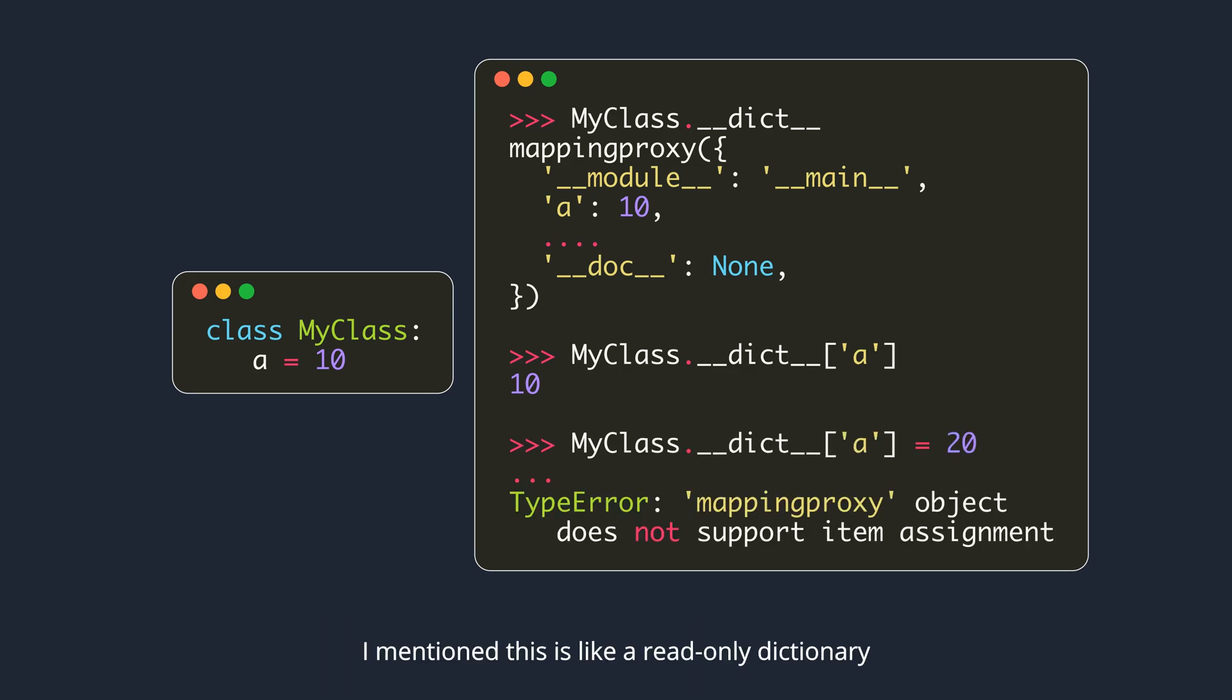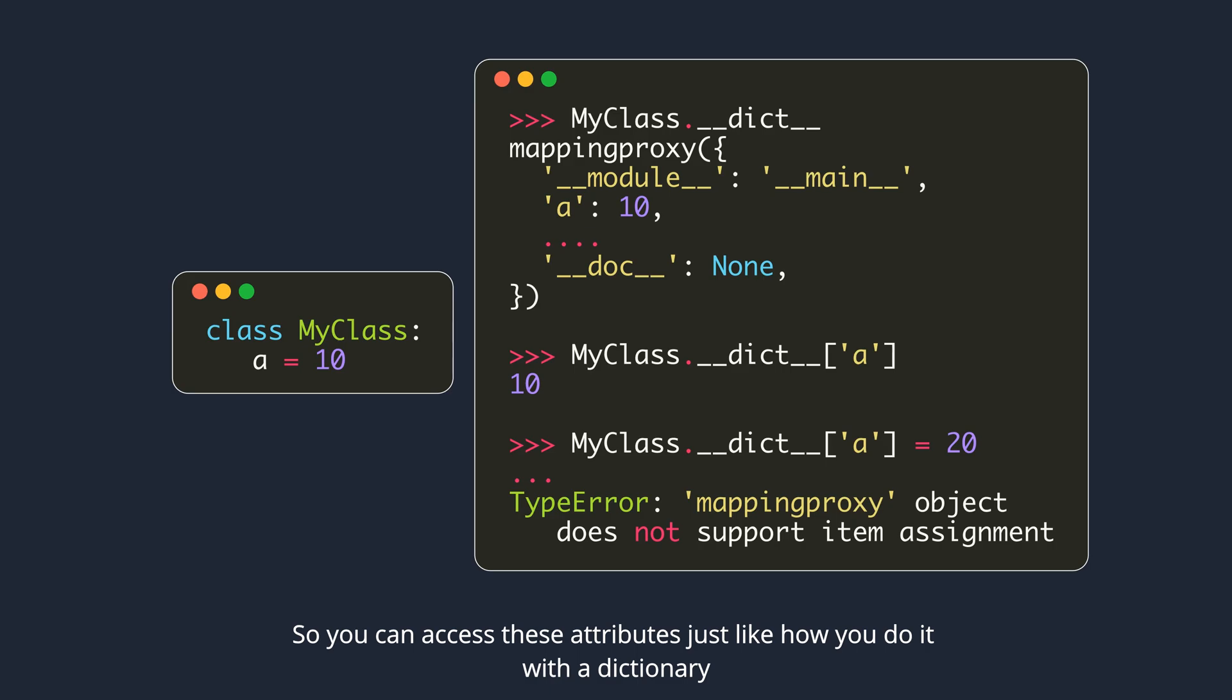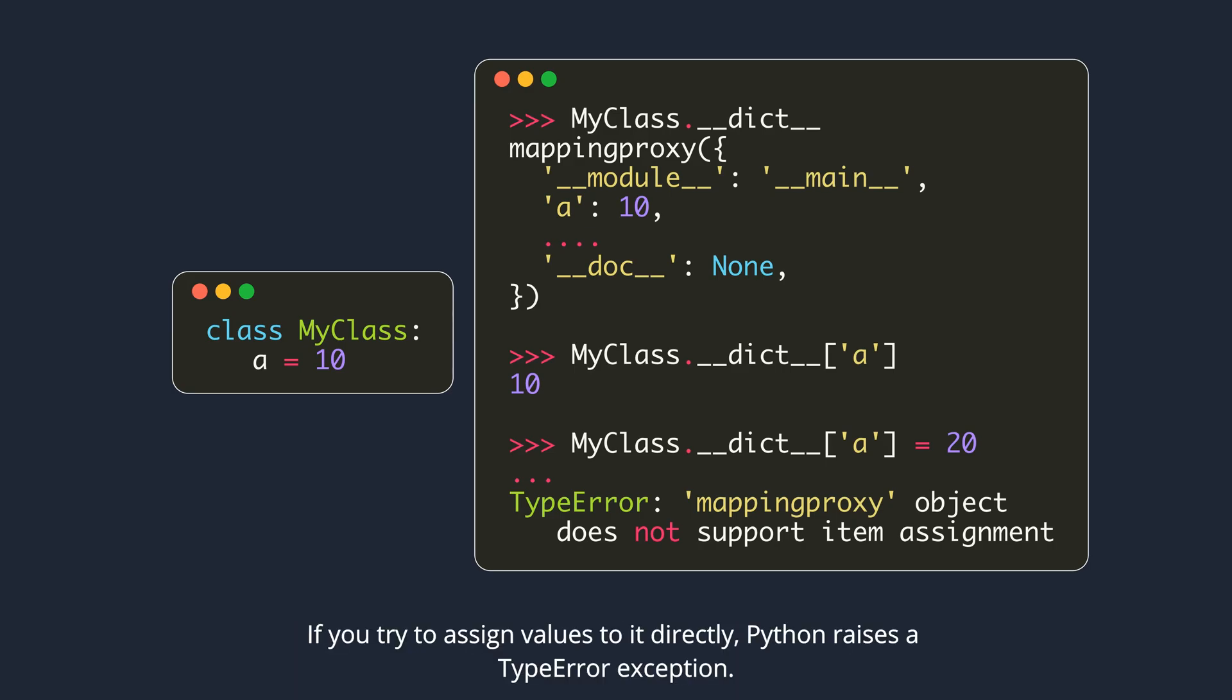I mentioned this is like a read-only dictionary. You can access these attributes just like how you do it with a dictionary. If you try to assign values to it directly, Python raises a type error exception.